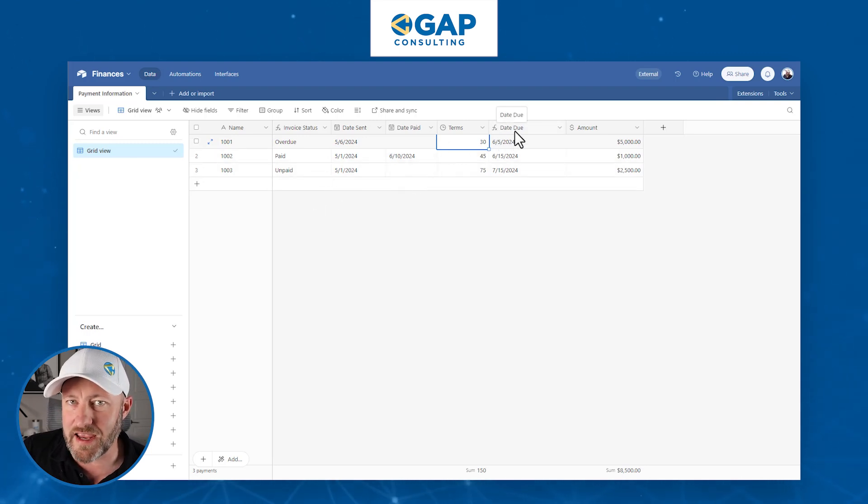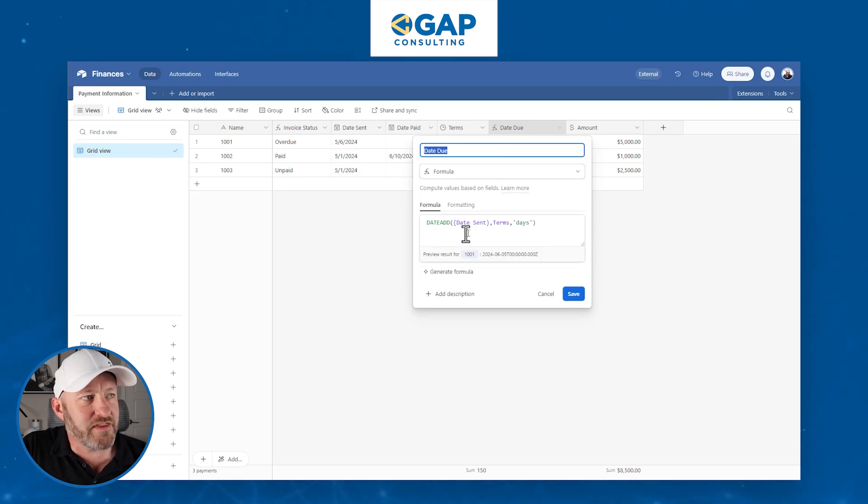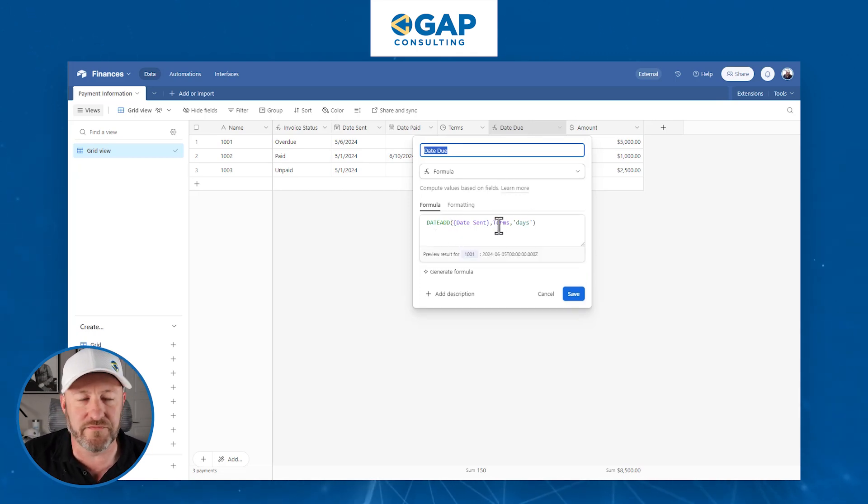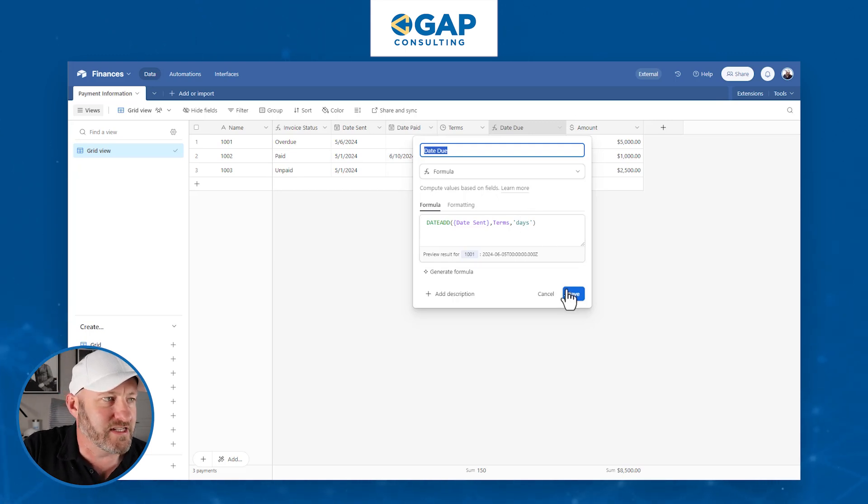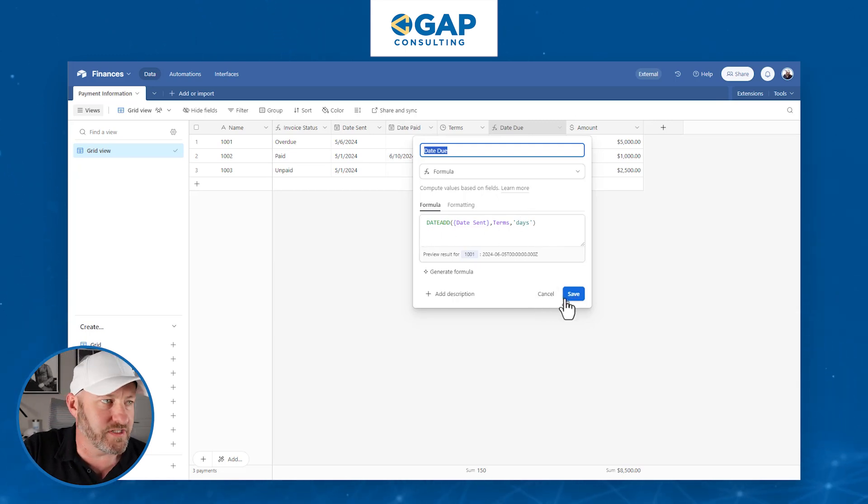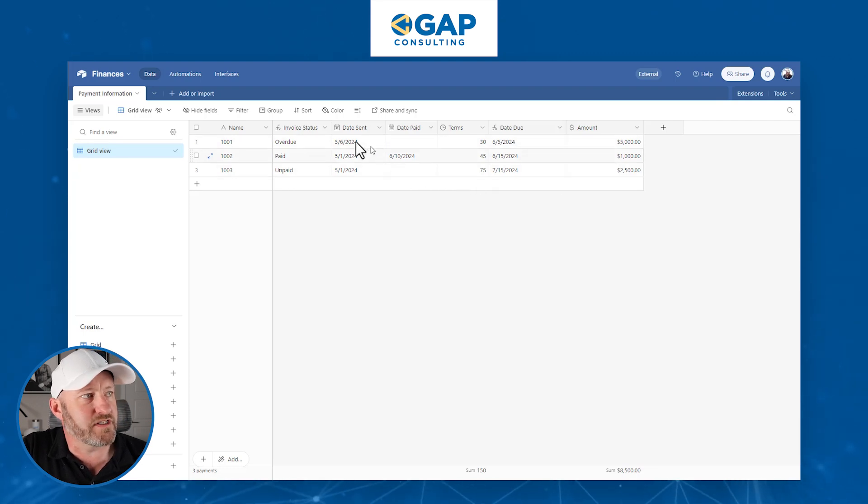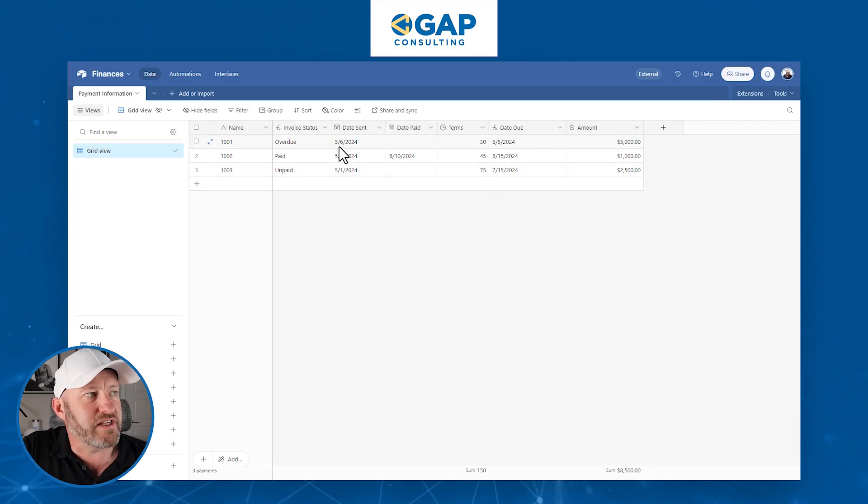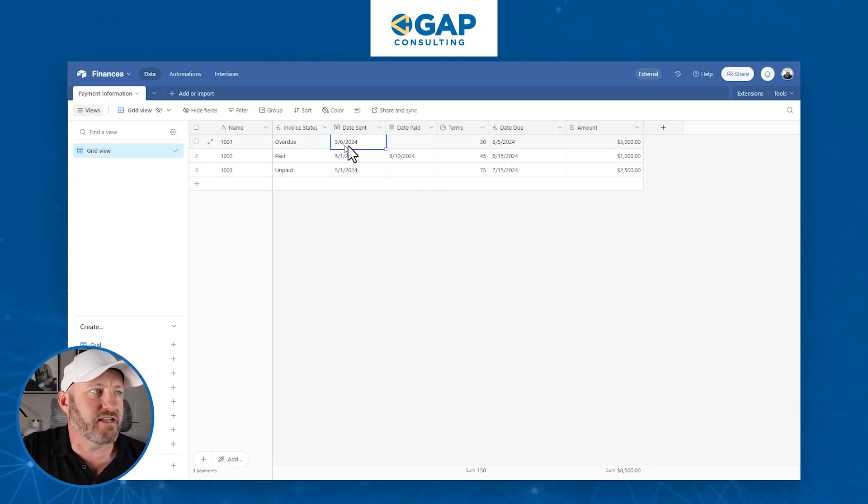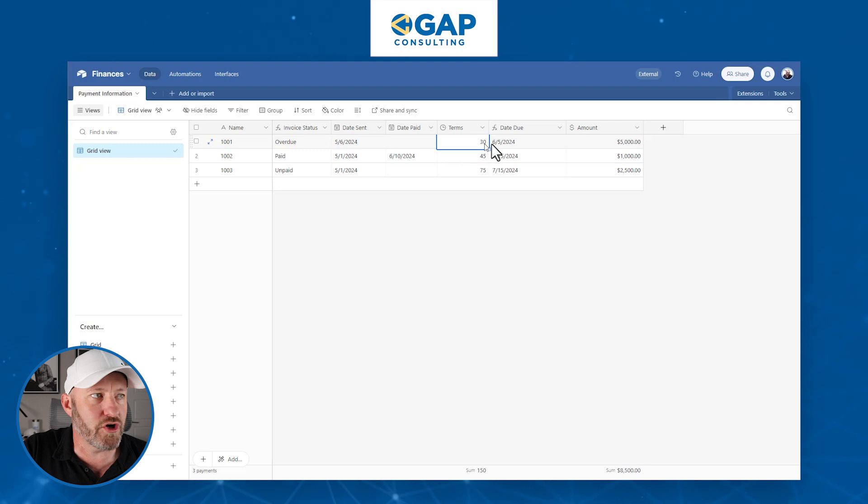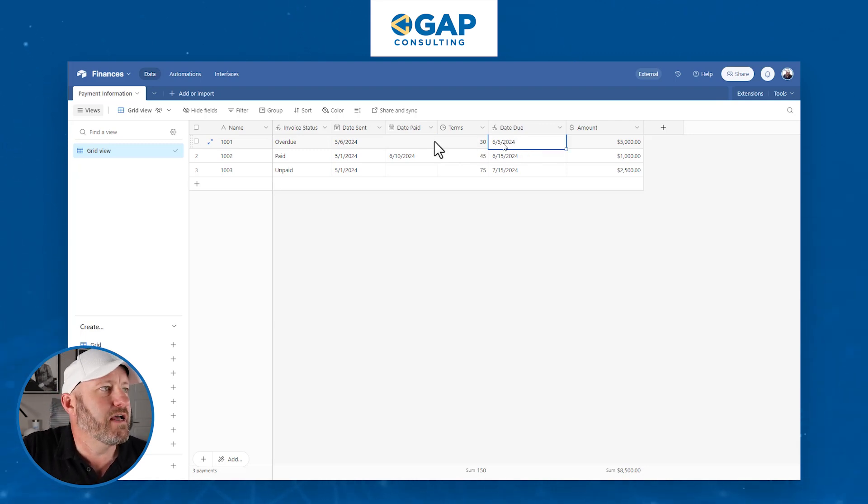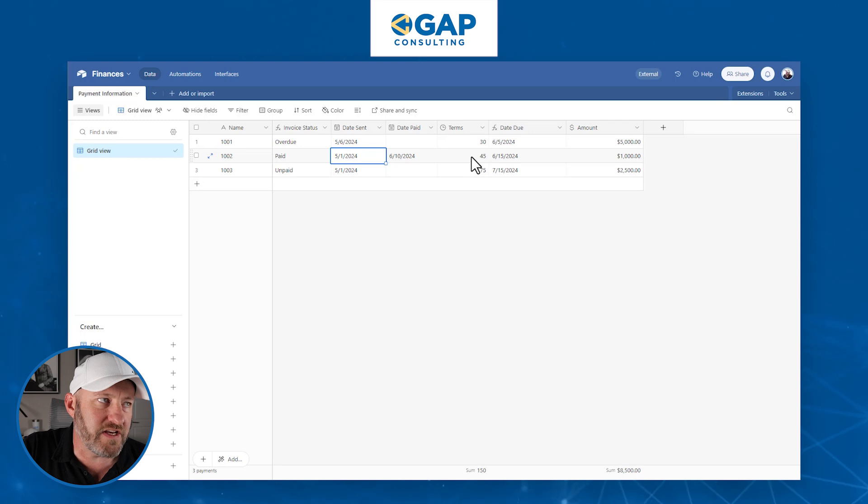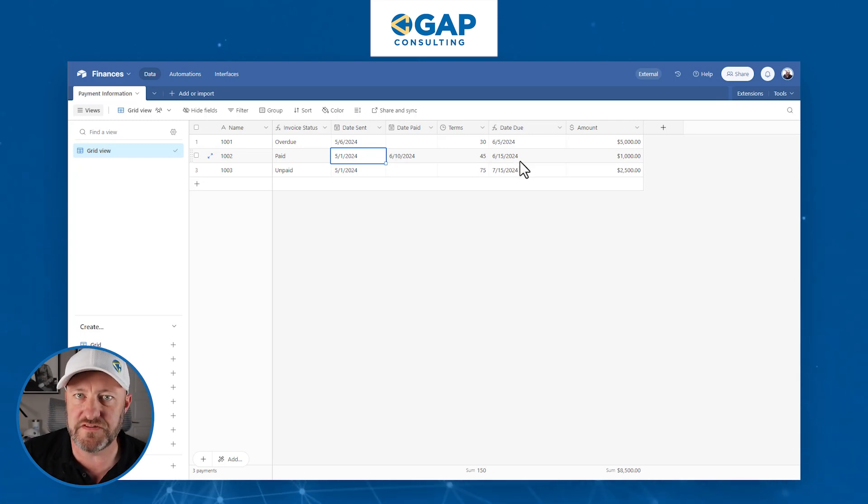First and foremost, we can calculate the date due. We have the date that it was sent and we have the terms or the number of days for the invoice to become due. We do this with a date add formula, and here are the outputs. If we sent an invoice on May 6th under 30 day terms, it will be due on July 5th.